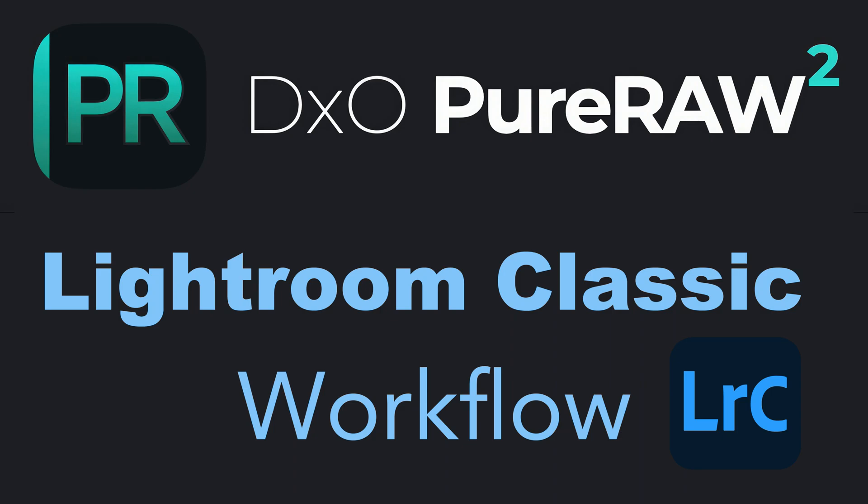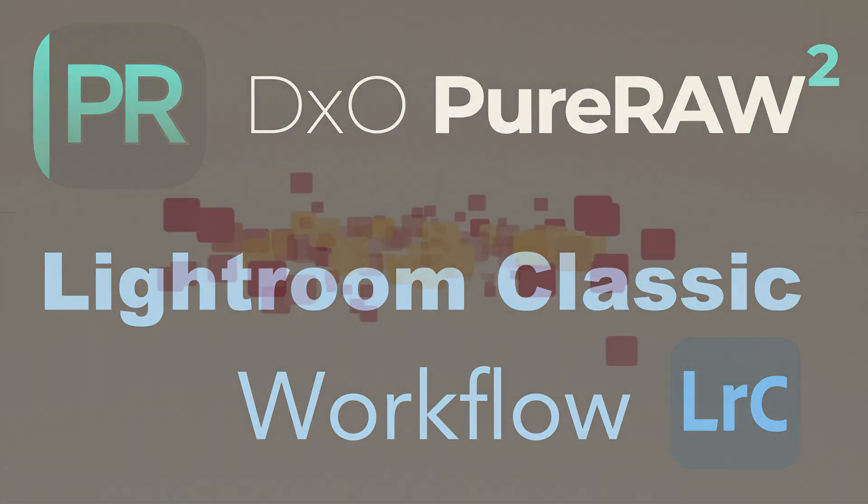On today's episode of The Joy of Editing with Dave Culley, I'm going to show you the Lightroom Classic workflow for using DxO Pure Raw 2. Also, if you try a free trial of DxO's Pure Raw 2, you can take advantage of exclusive savings on the full purchase of the product. I'll let you know about that coming up next.